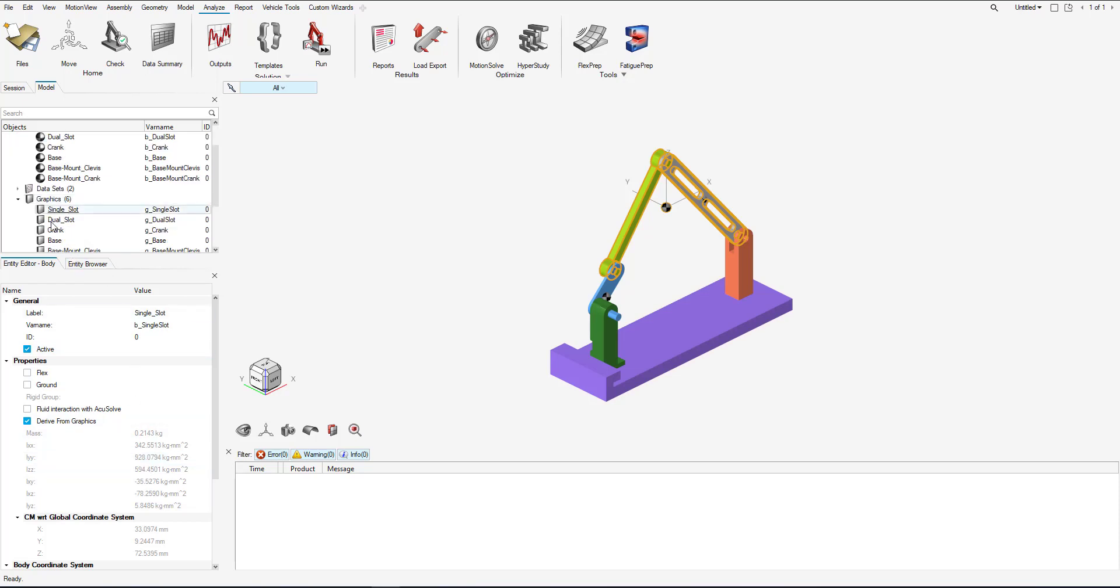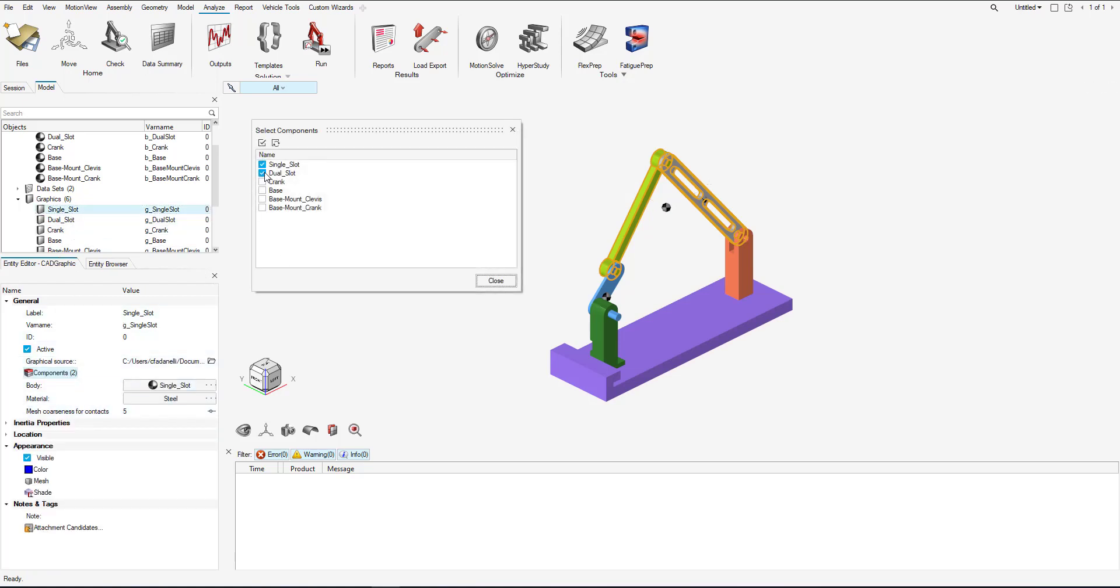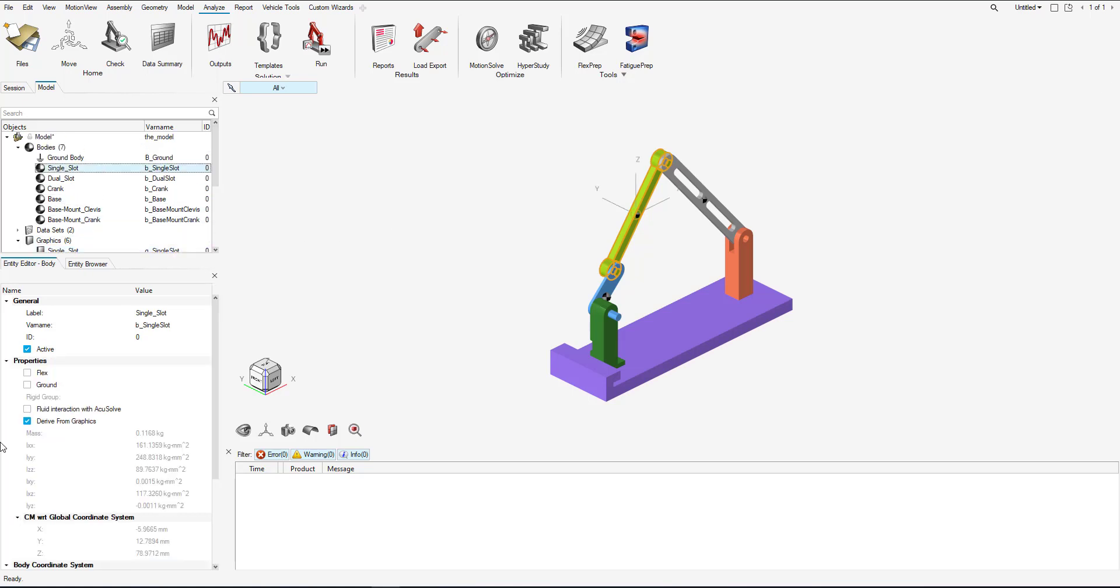So now let's just observe the mass, and now let's go back to single slot. Change our component just back to one.